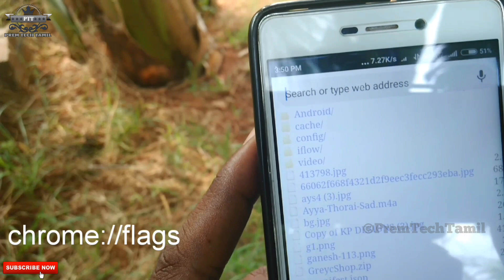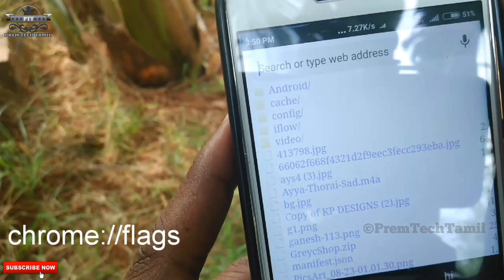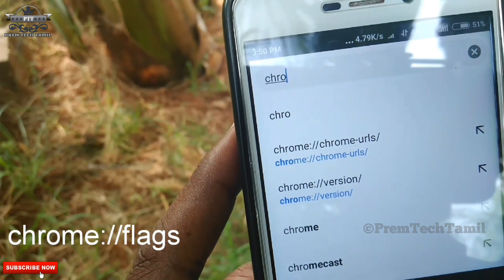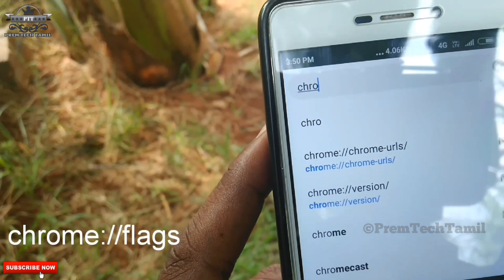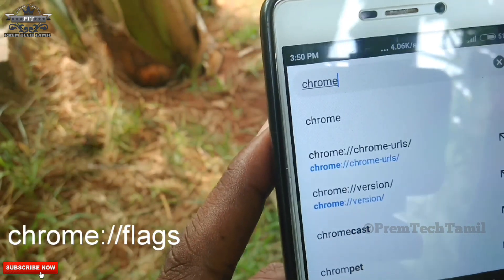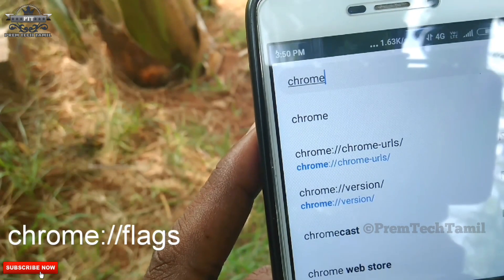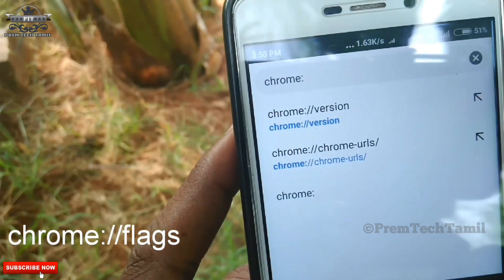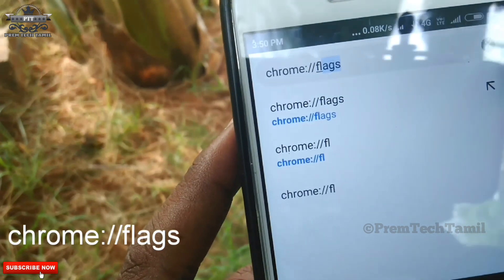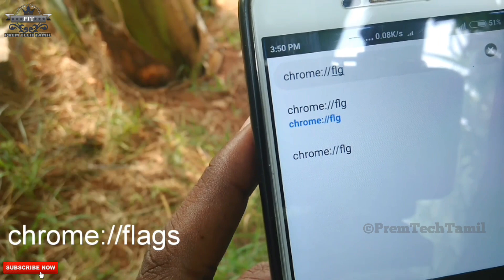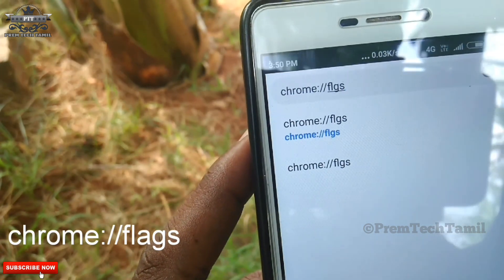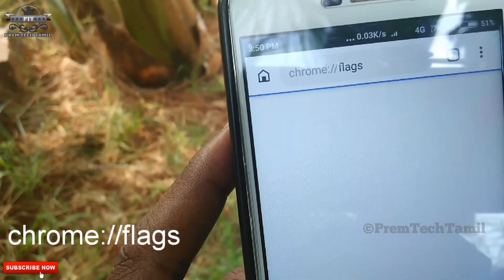Type in Go. Click Enable. You can type in Chrome colon double slash flags, and type in the description. You can edit in the video and edit on the side. You can use it in the description.